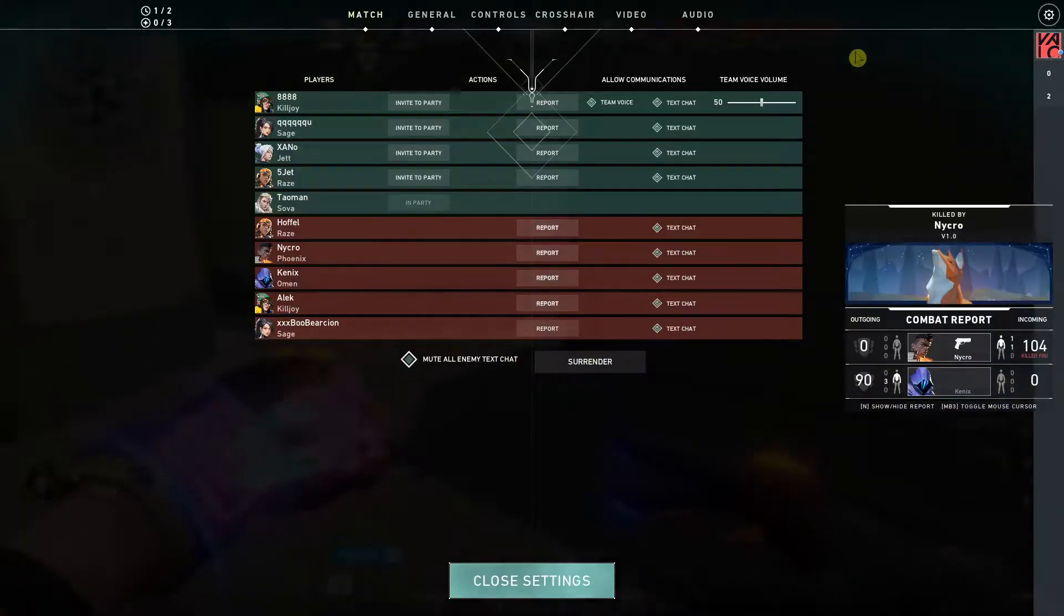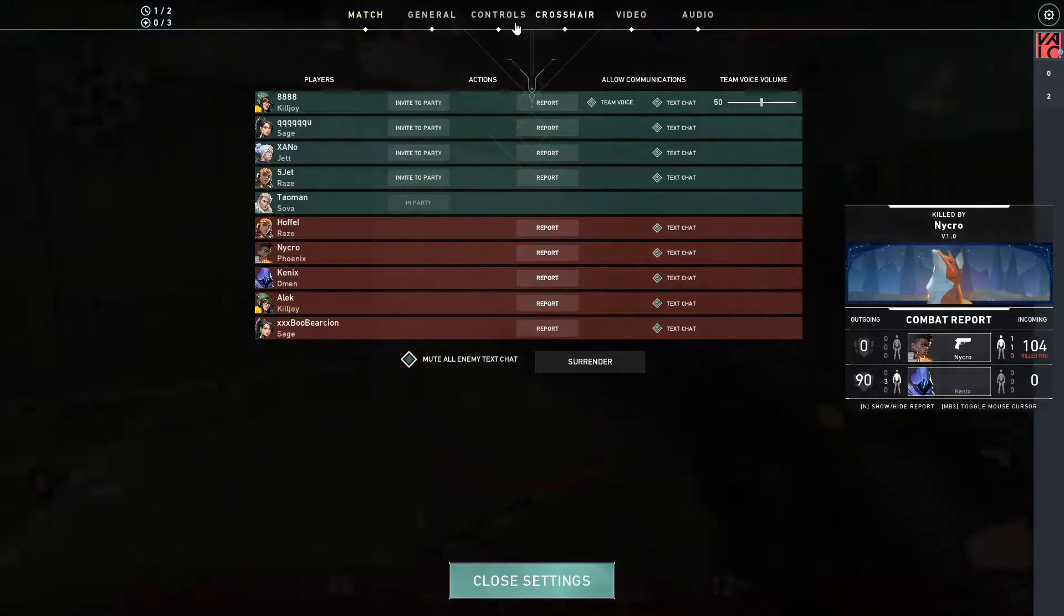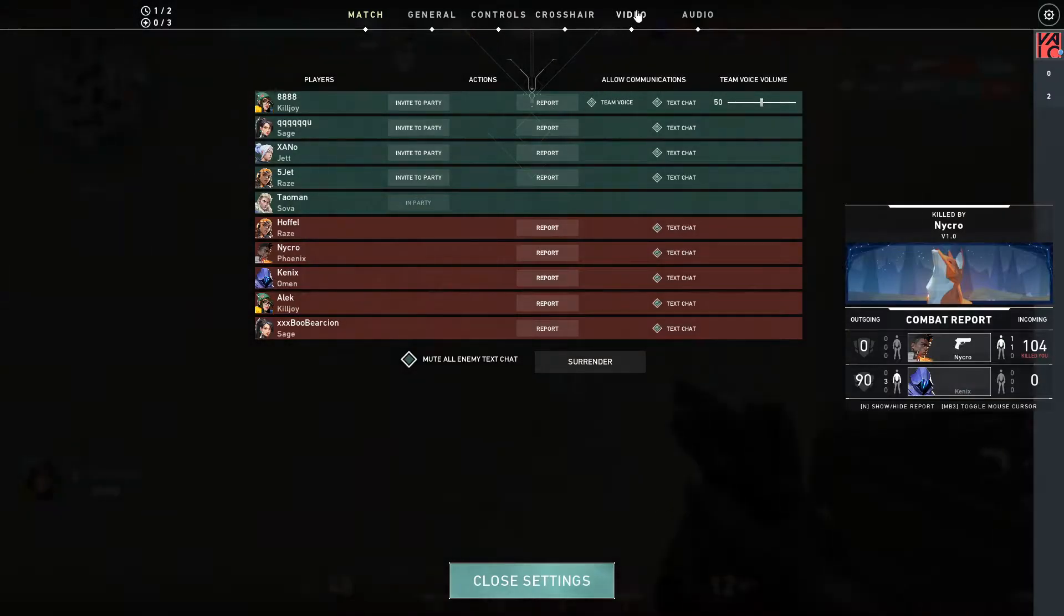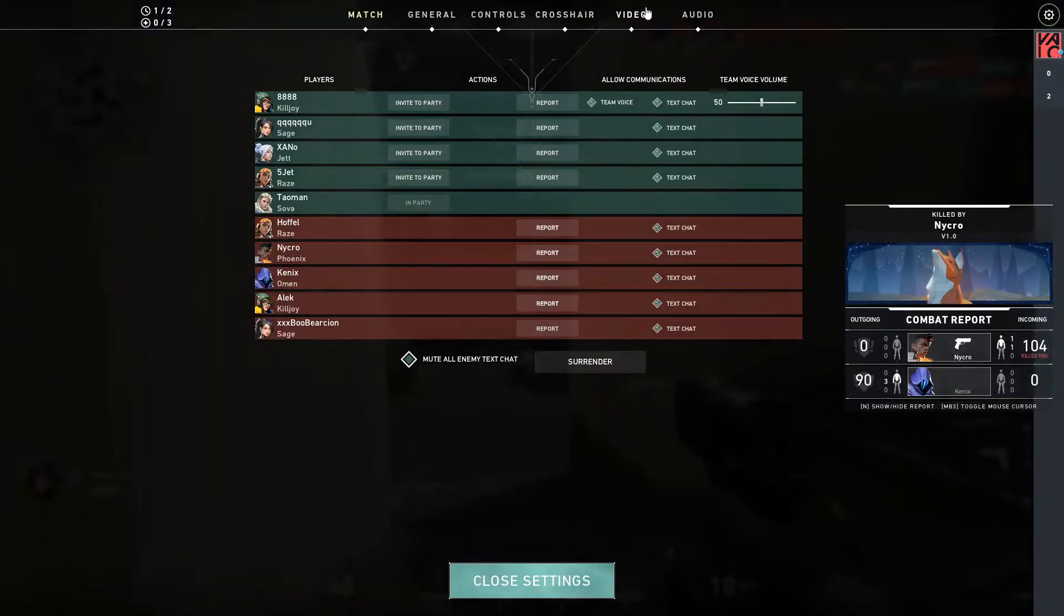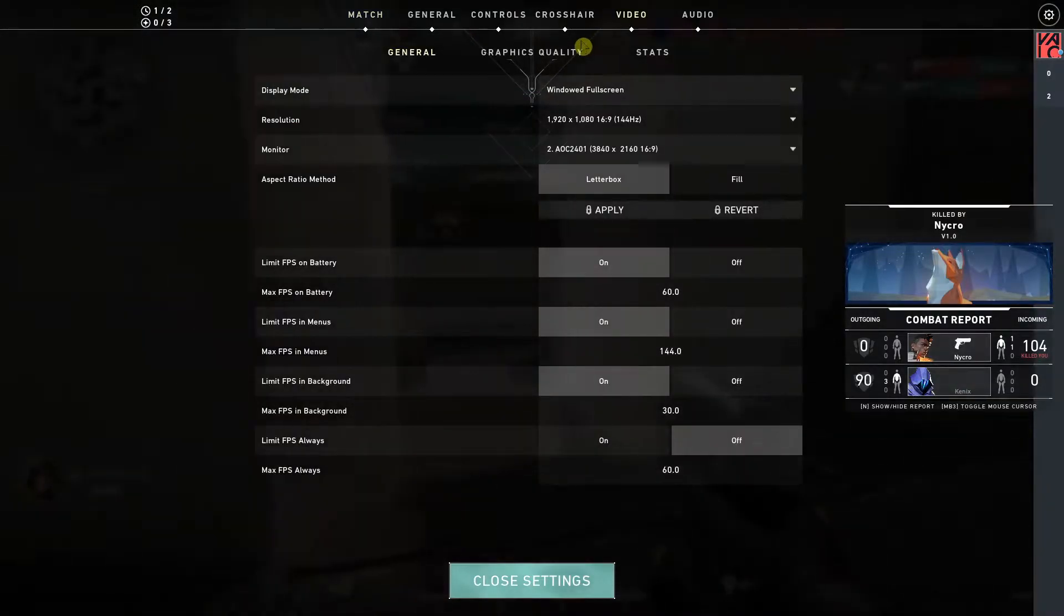So what you want to do is right click on your settings or just find your settings in the menu and then click video here.